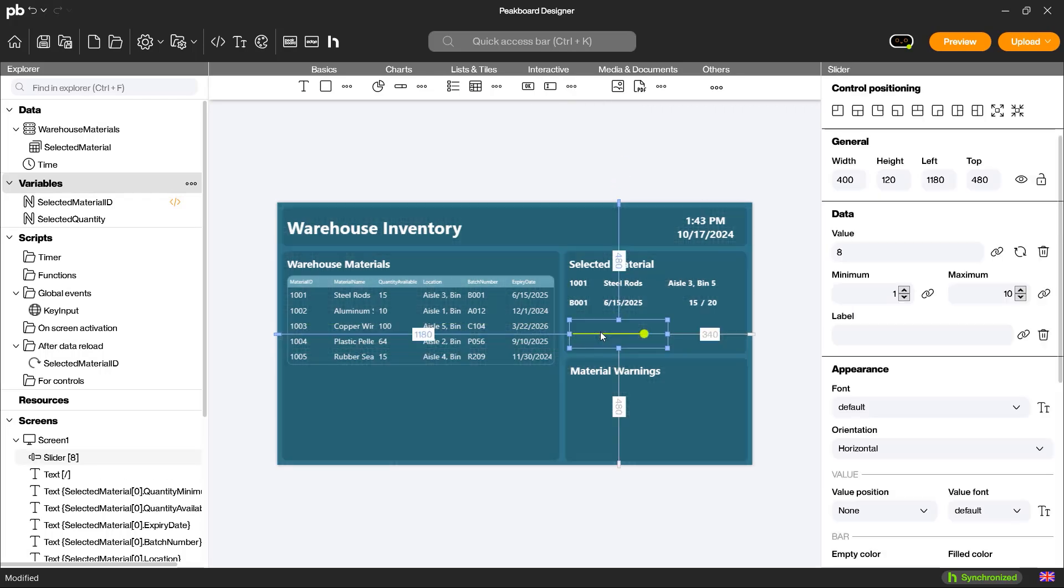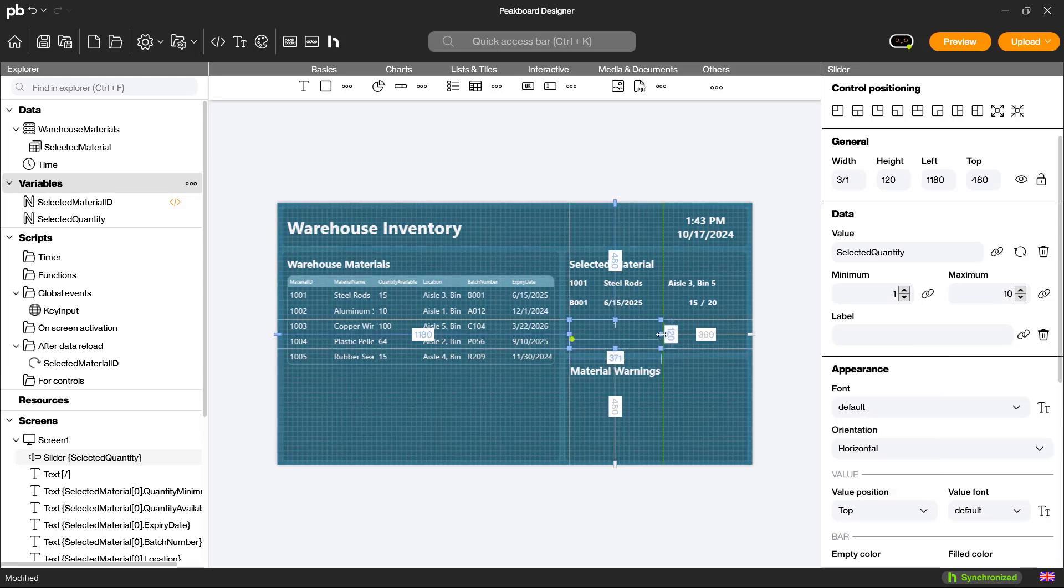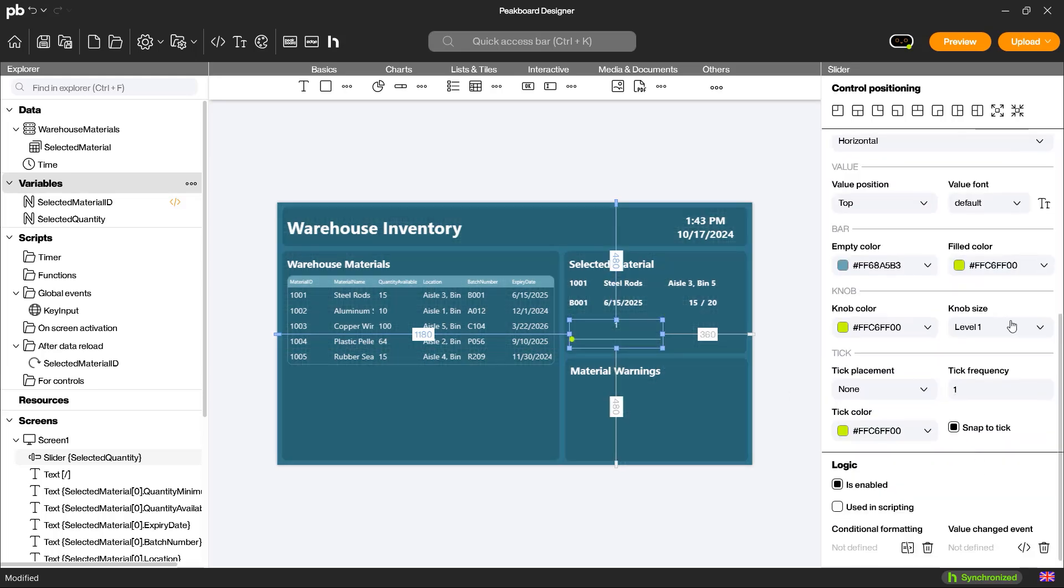This variable is also a numeric variable. To select the quantity, I use a slider control that is linked to the variable. This allows the quantity to be selected between 1 and 10.